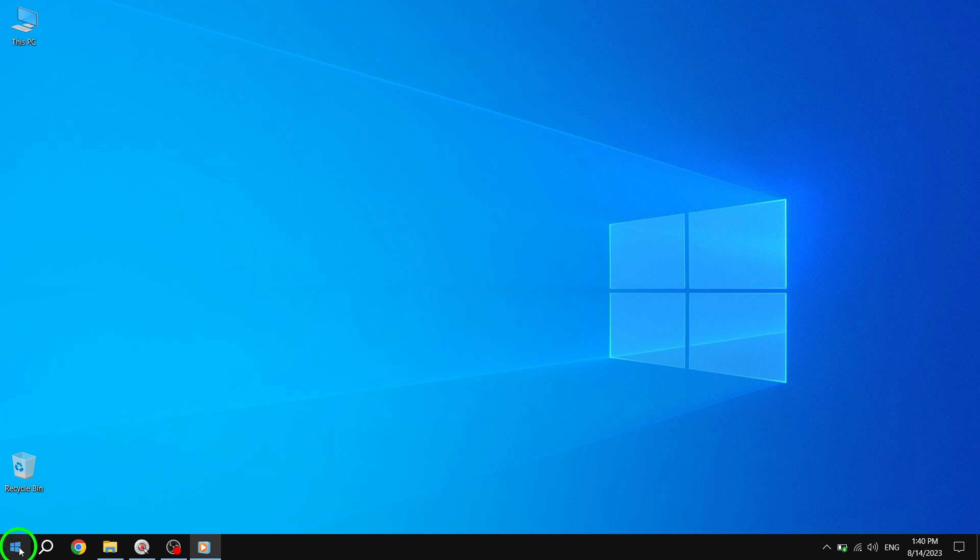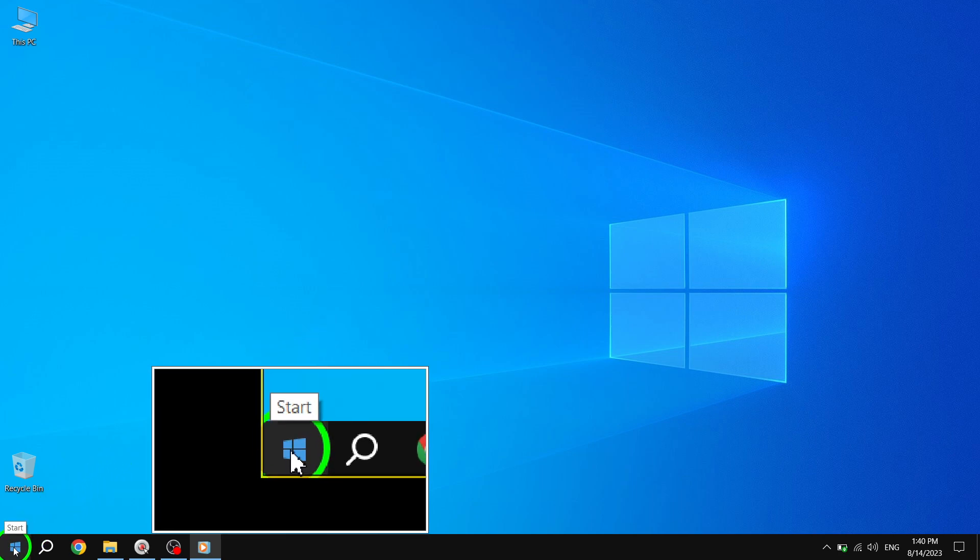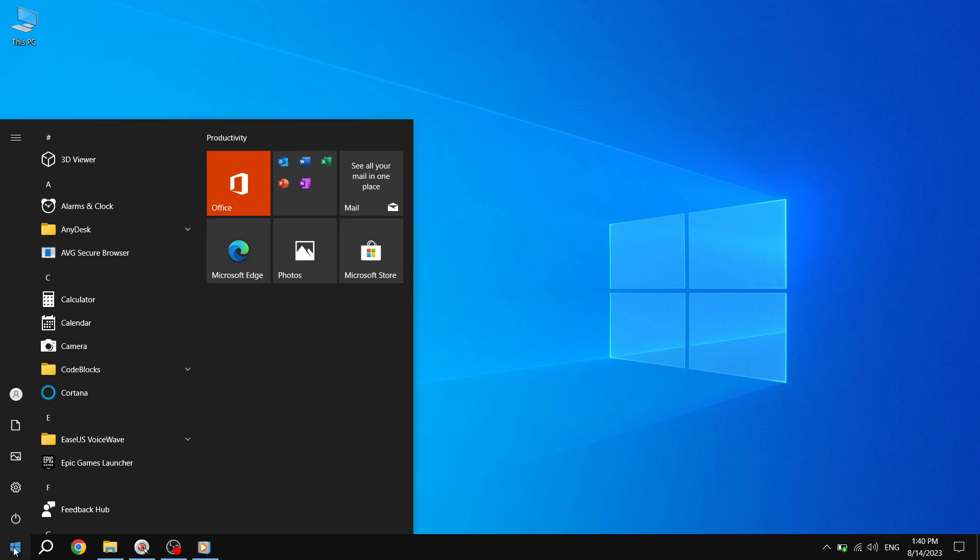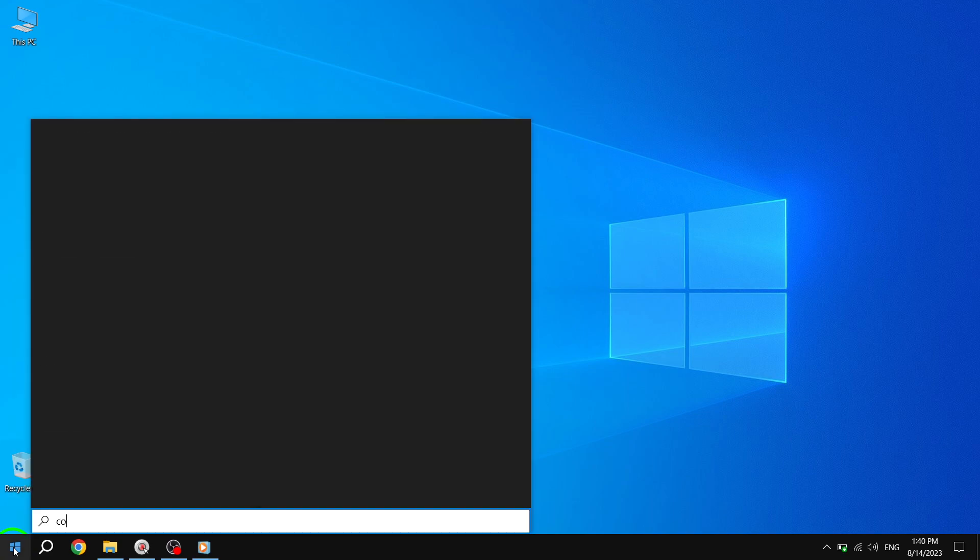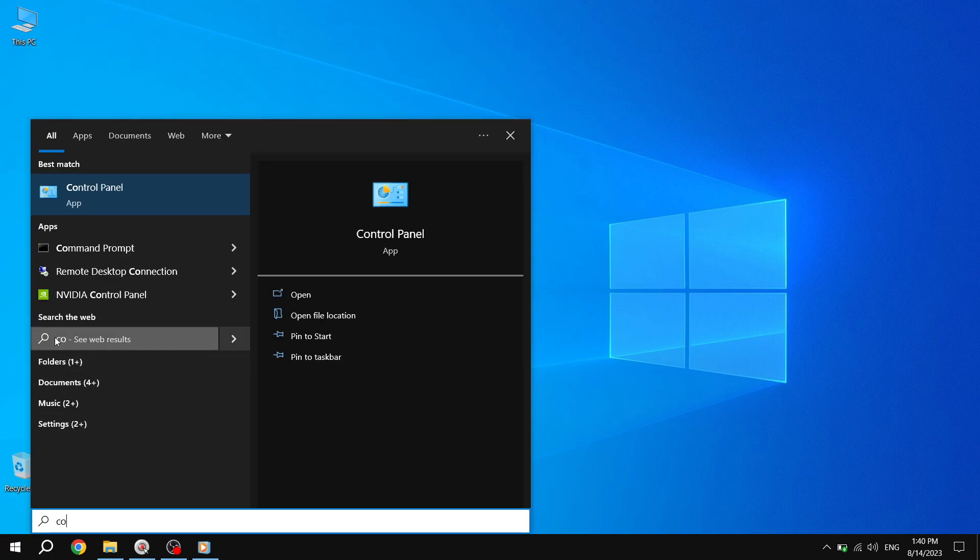Step 1. To begin, press the Start button located at the bottom left corner of your screen. Step 2. From the Start menu, go to the Control Panel.